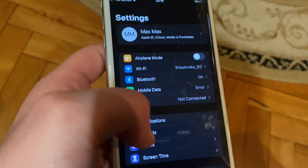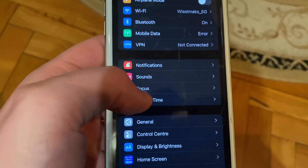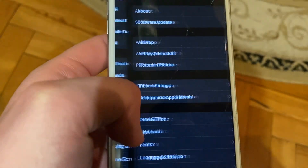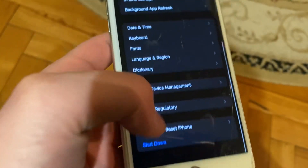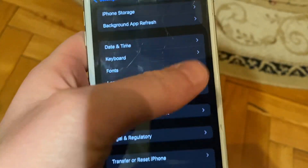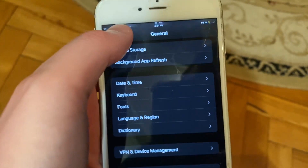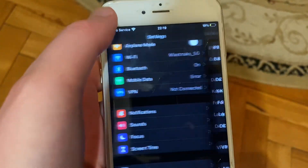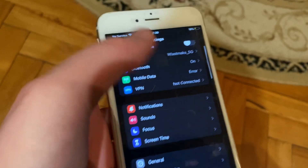After that, try restarting your phone. Go to General, scroll down, tap on Shutdown, slide to power off, wait a few seconds, and then power your phone on again.